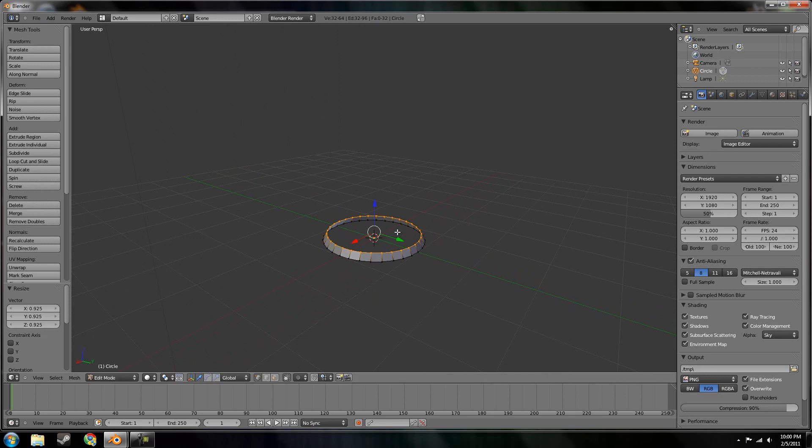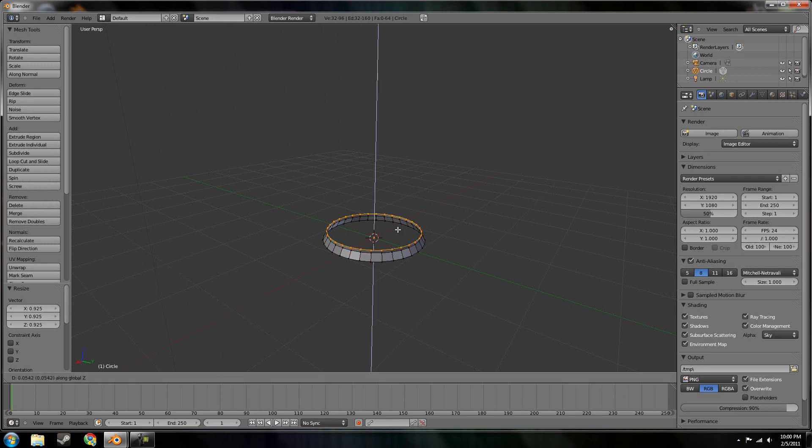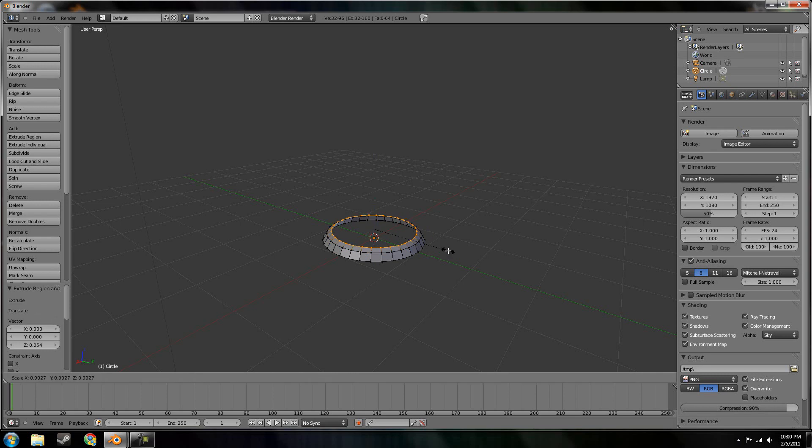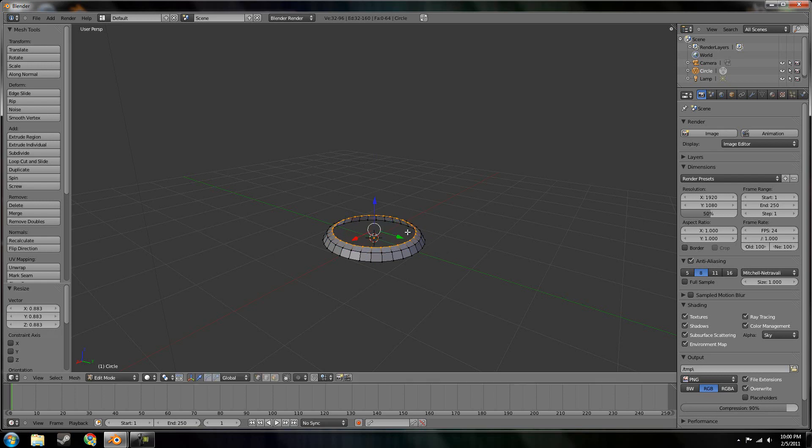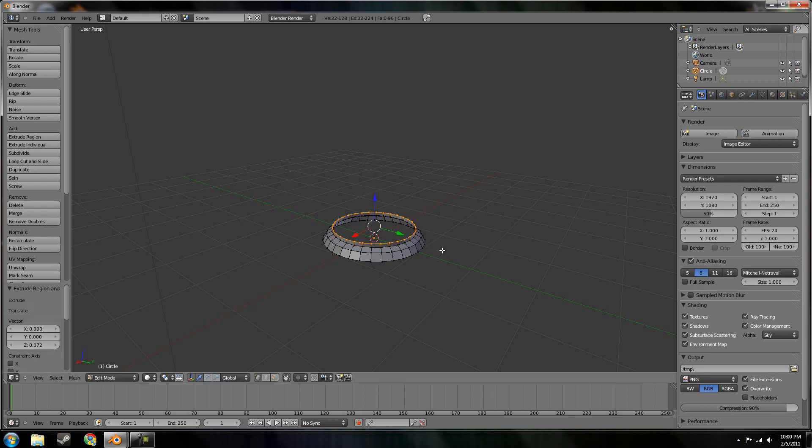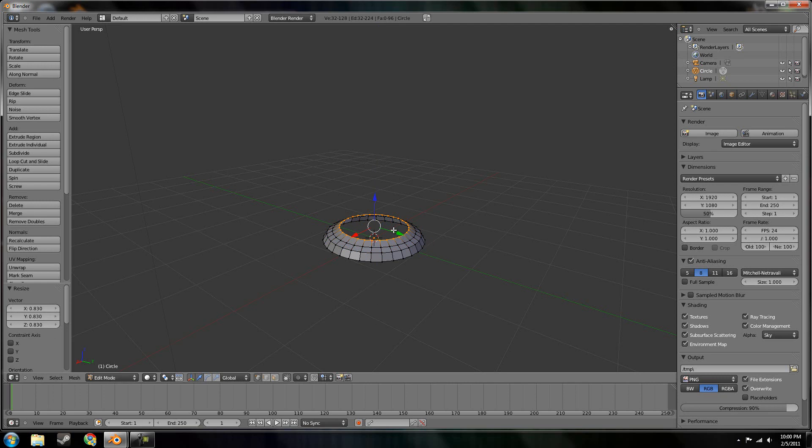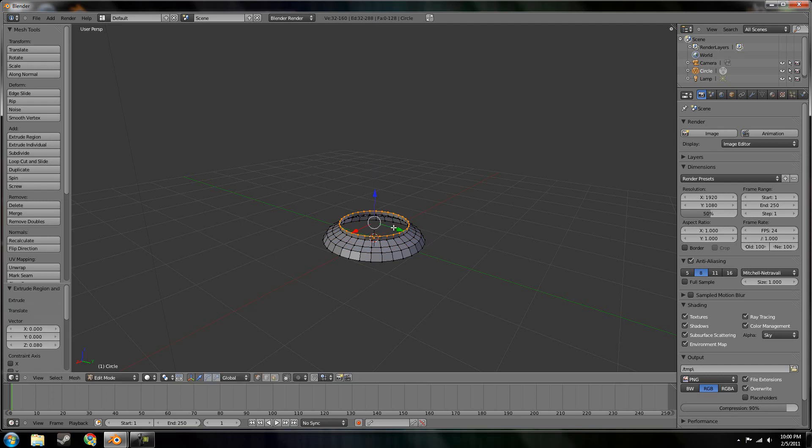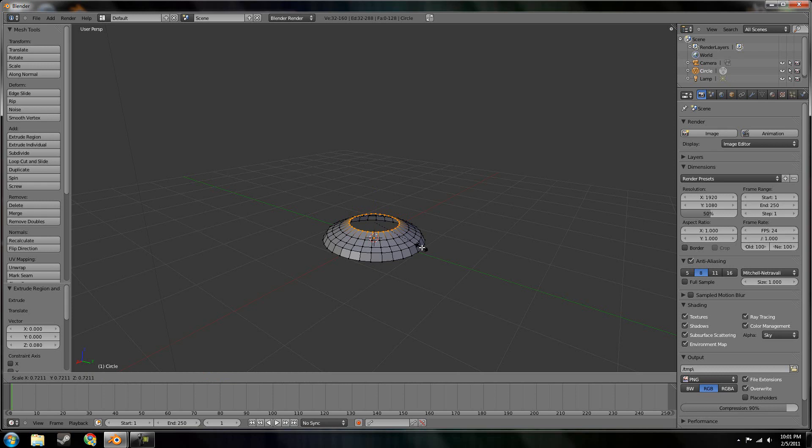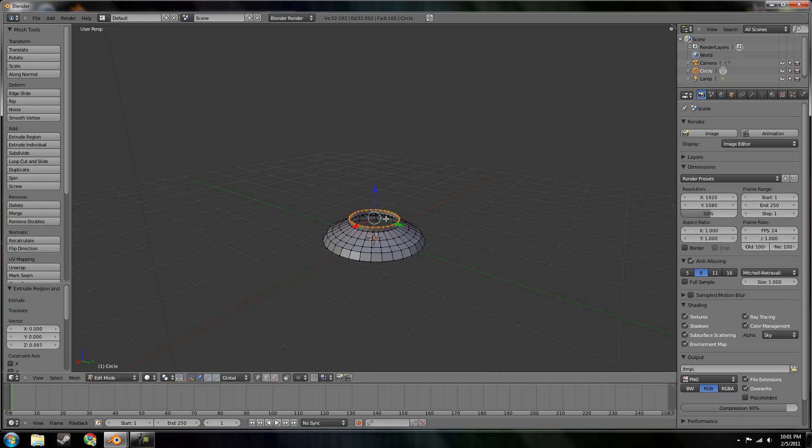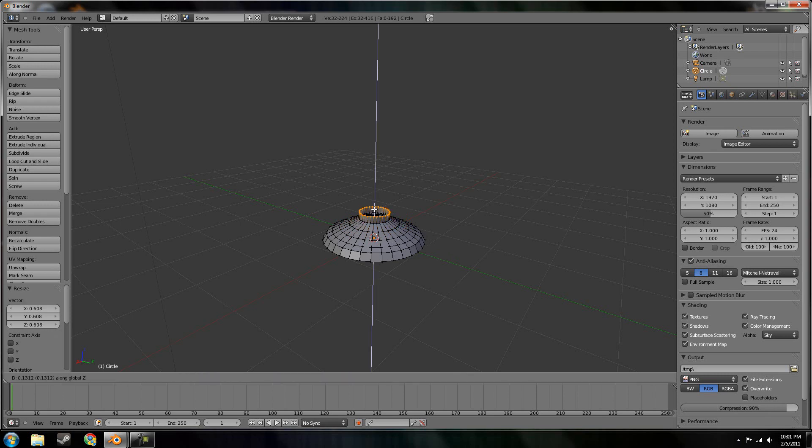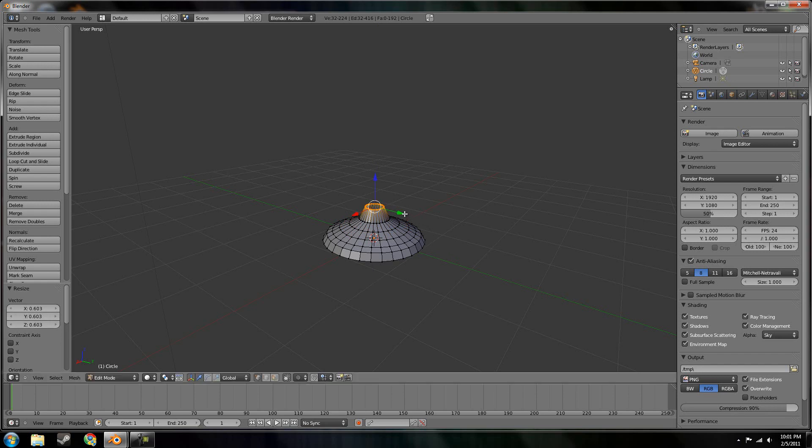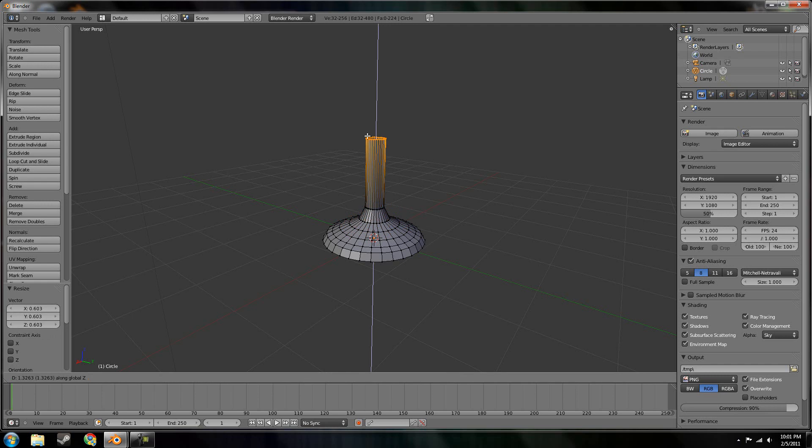Scale it down. Another extrude. Scale it down to 4. I'm gonna try to make this fairly detailed so the subsurf turns out well. And then I can start my stem.